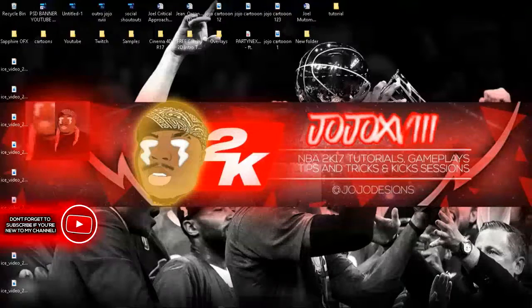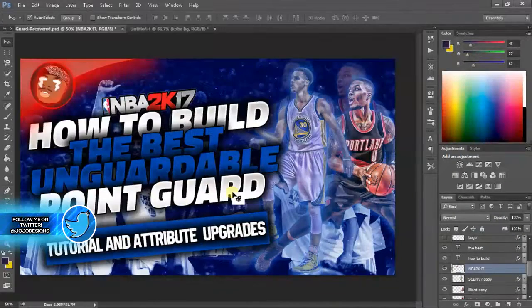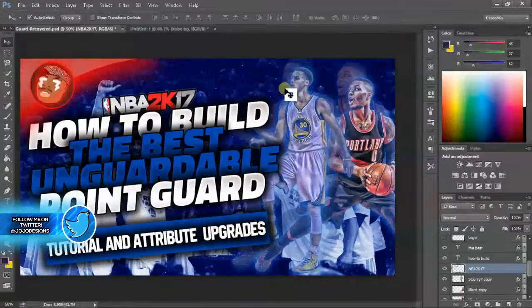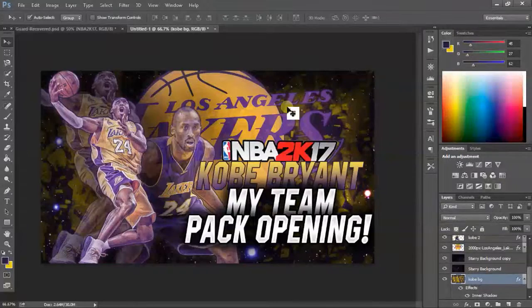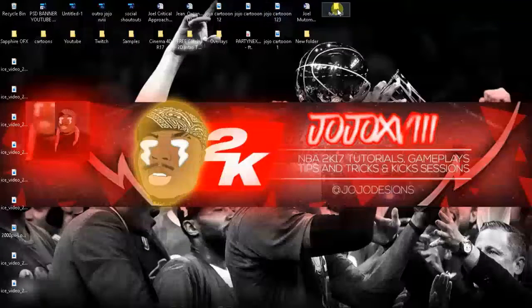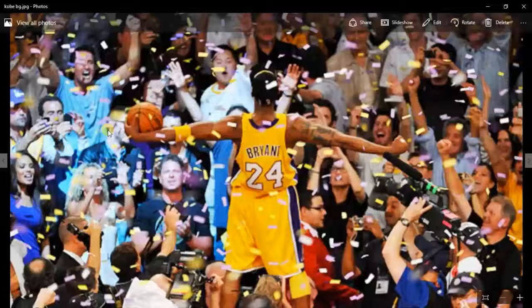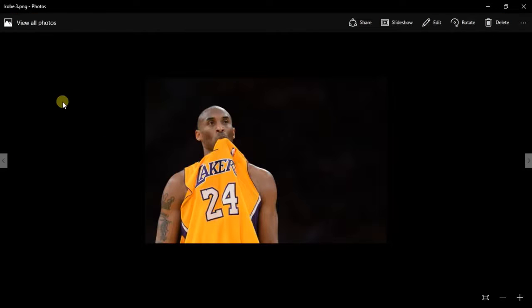We're gonna be making a thumbnail in this video, similar to one from my last video - link will be in the description. This is gonna be the final outcome: a Kobe Bryant thumbnail. You can see right there what I put together, and these are the images it's gonna be based off of.